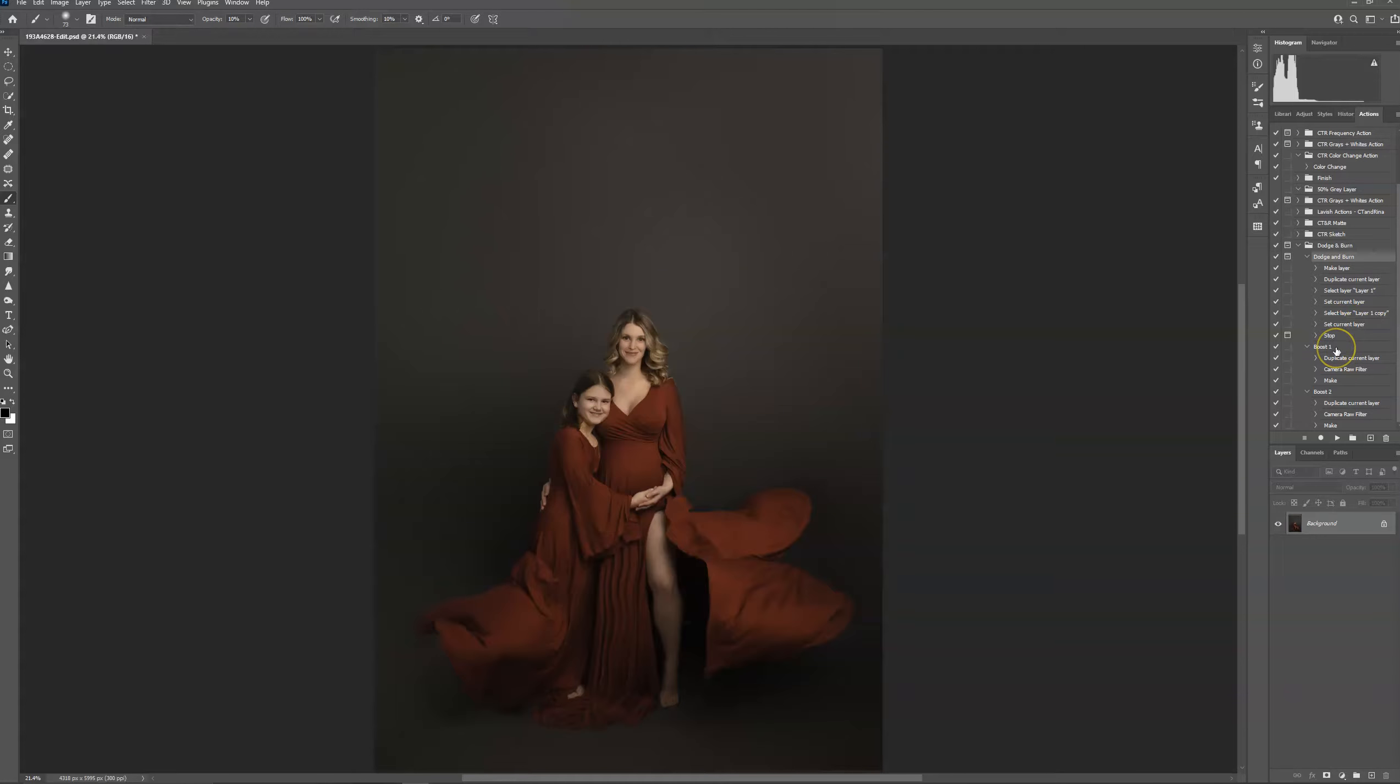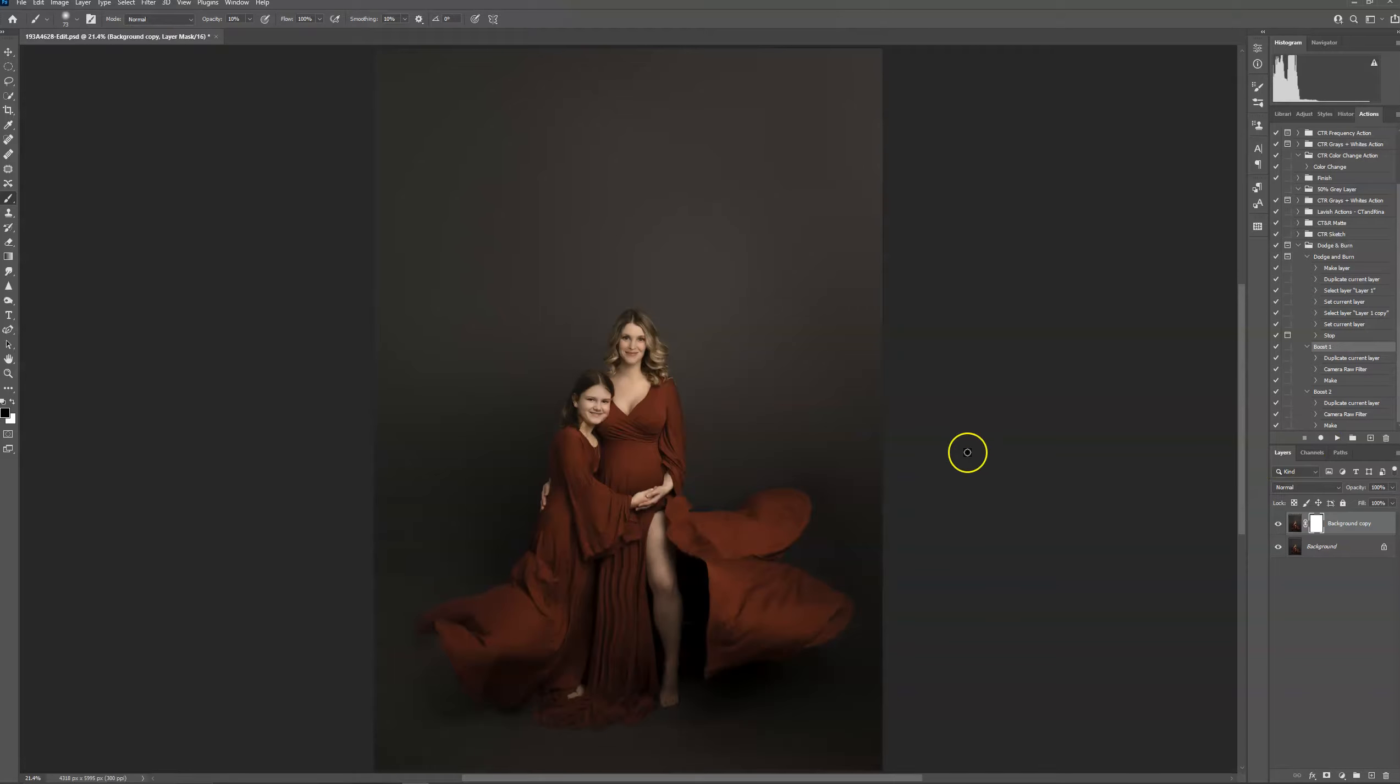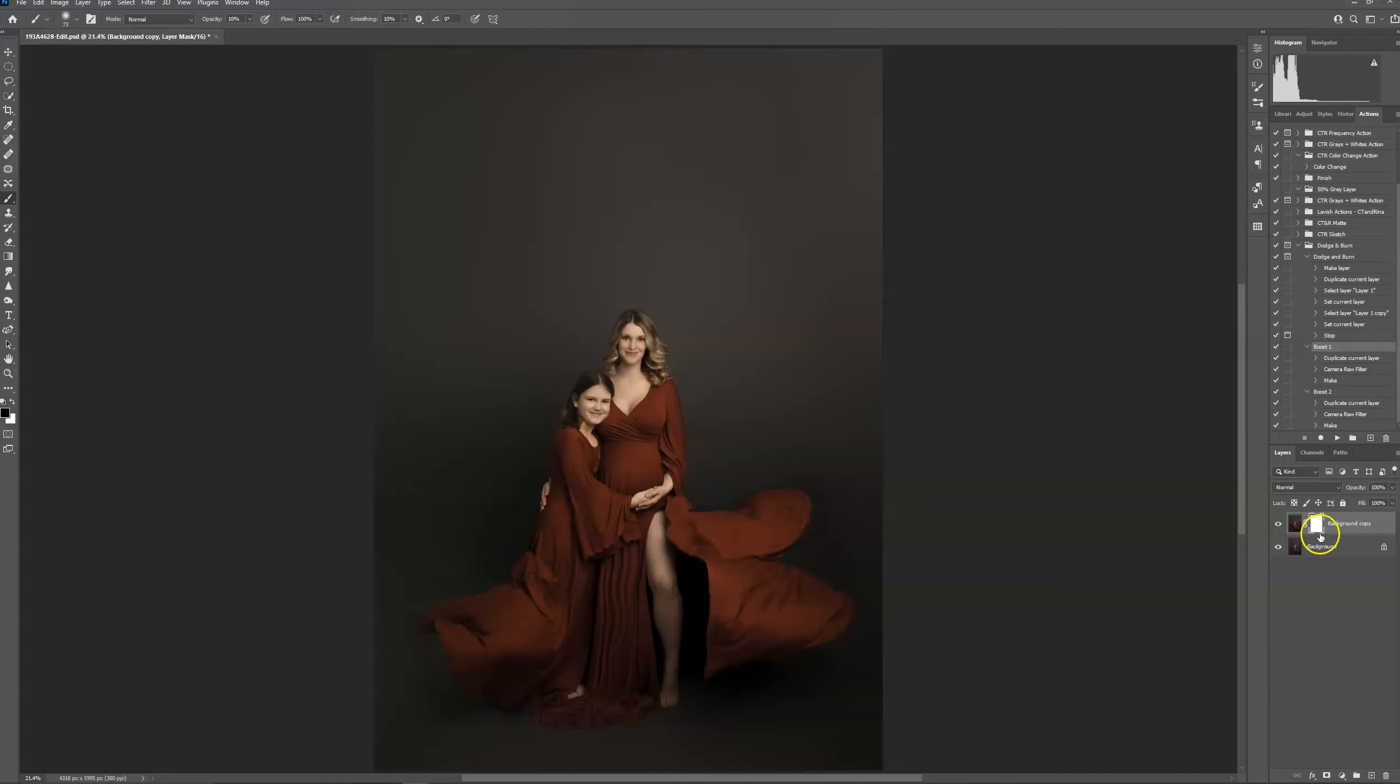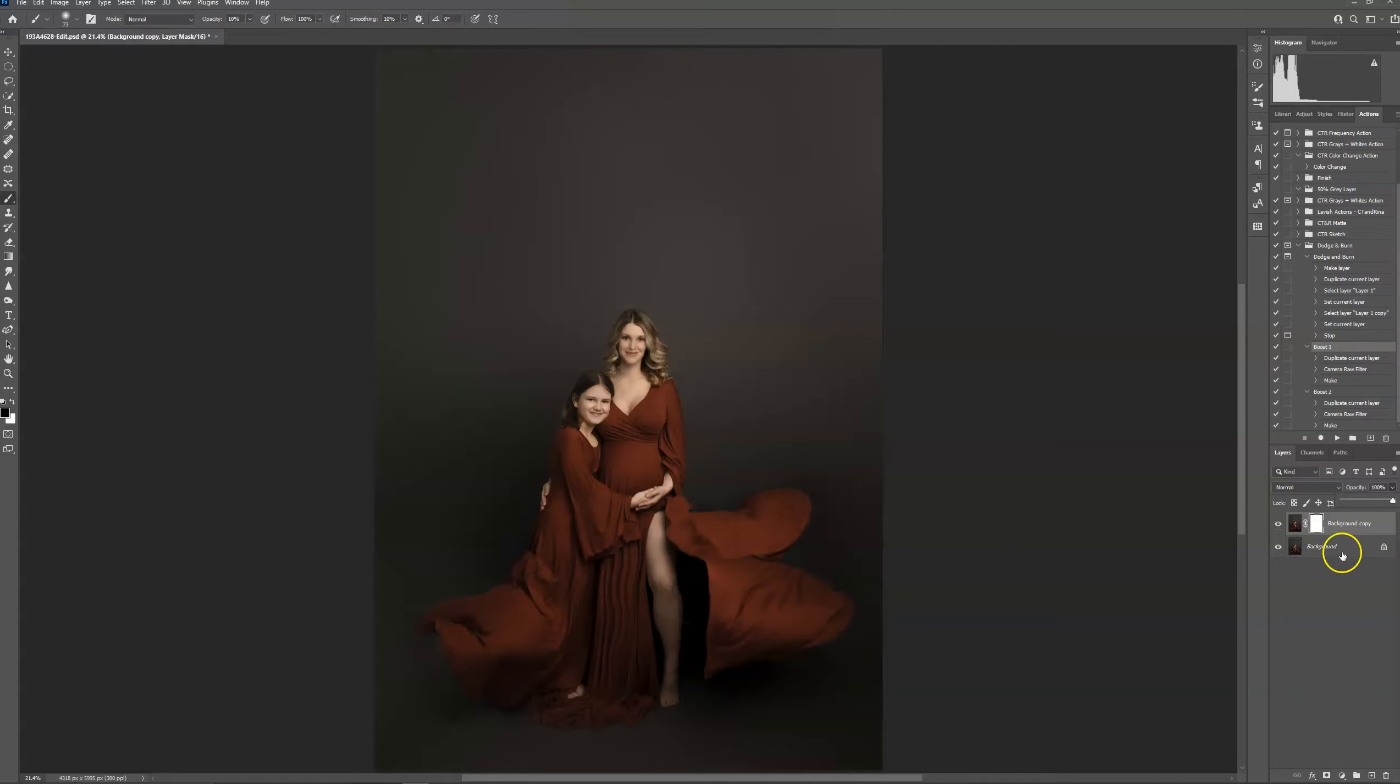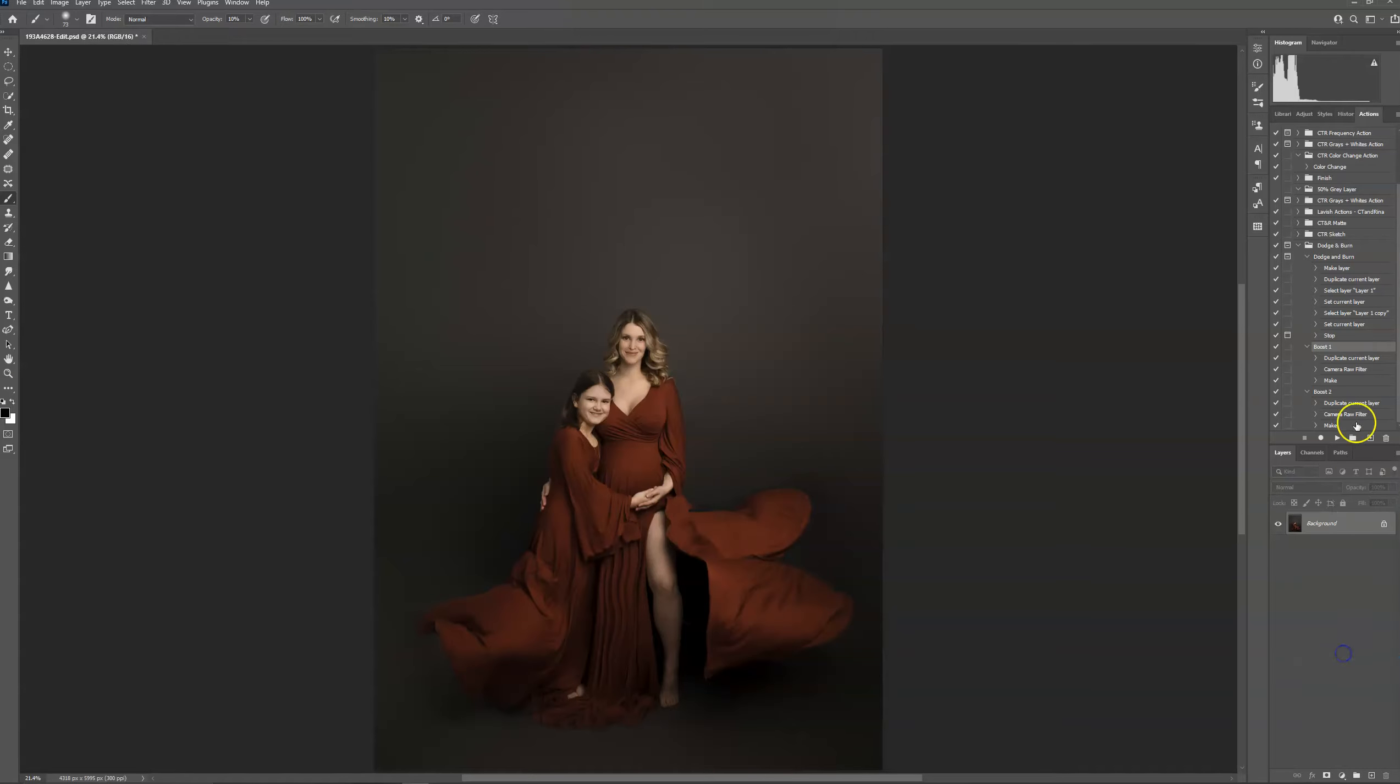So I have two boosts on here. The first one adds just a little bit of the highlights and deepens the shadows. And you can adjust the opacity on this. If there's any parts that you don't want, the layer mask is already created. So you can just go ahead and brush it off if you want. Flatten.